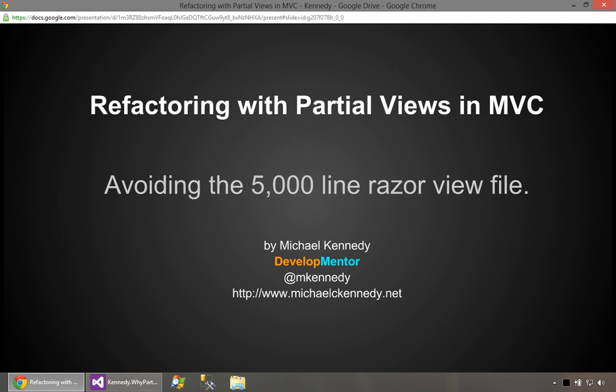Hi, this is Michael Kennedy from DevelopMentor and I want to talk to you about partial views in ASP.NET MVC. In particular, I want to look at the relationship between partial views and refactoring and having maintainable views.